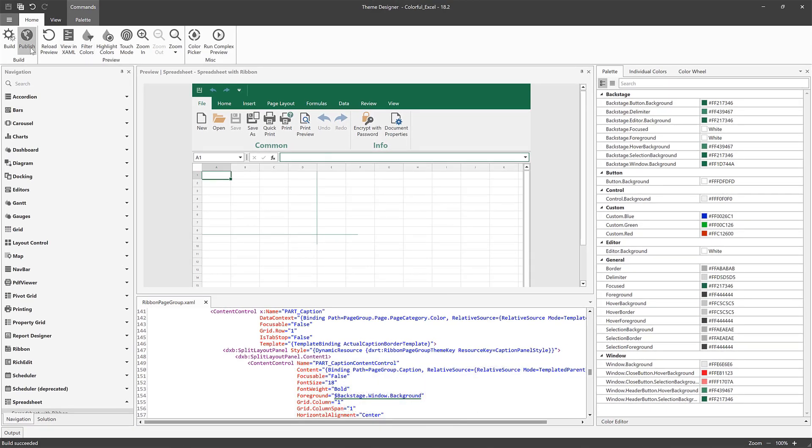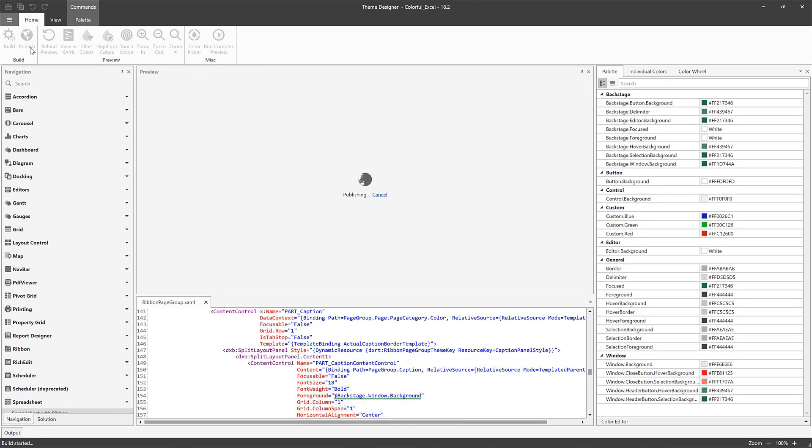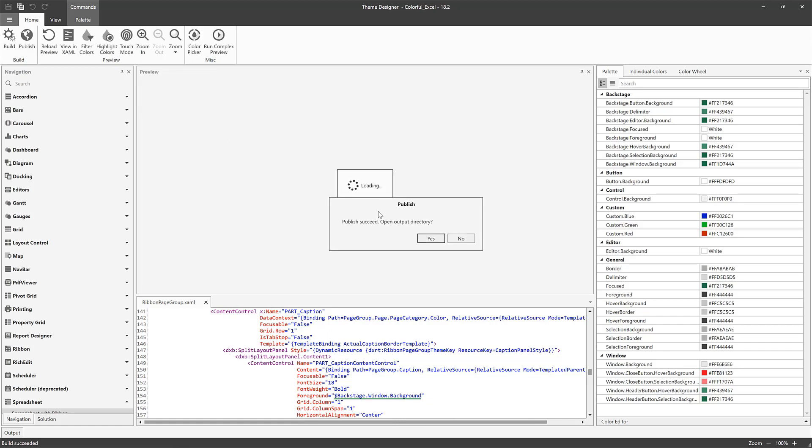And here it is. Now I'll publish this new theme and then apply it to an application.